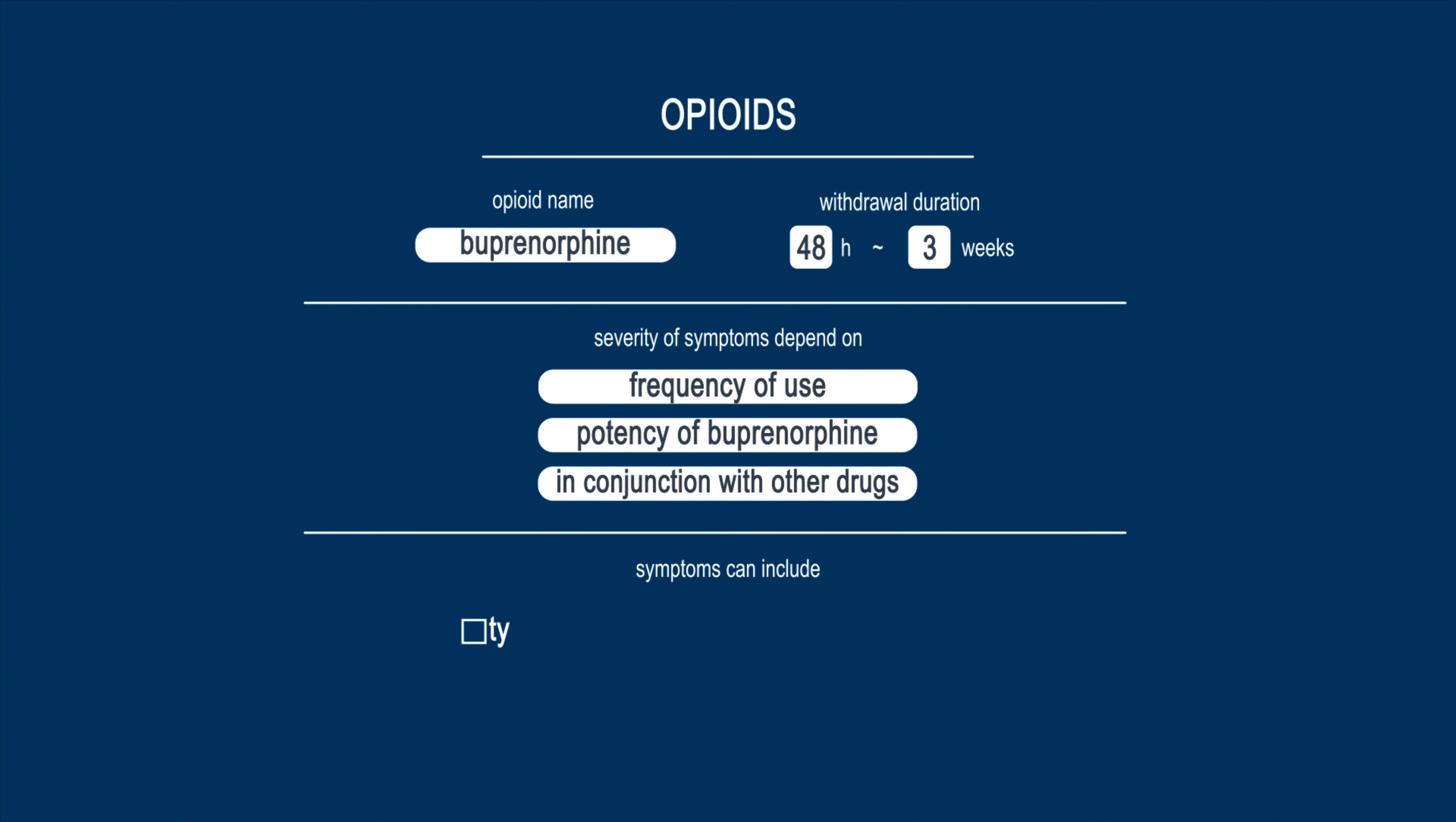Withdrawal symptoms can include anxiety, nausea, fever, and chills. Psychological symptoms such as depression or mood swings may persist well beyond a week.